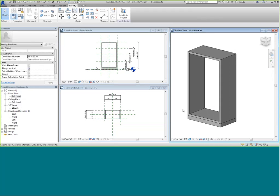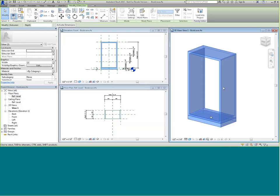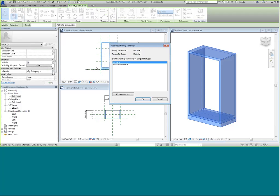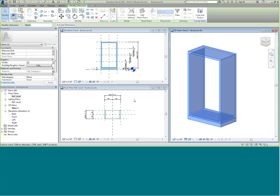One last step at this point is to associate that material parameter with my extrusions. I'm selecting my extrusions — you can see an option for Material. I'm going to select the Associate Family Parameter button and choose the Bookcase Material parameter I just made. Click OK, and I can go ahead and save this.